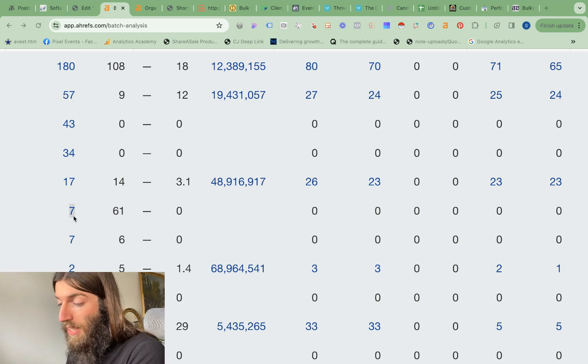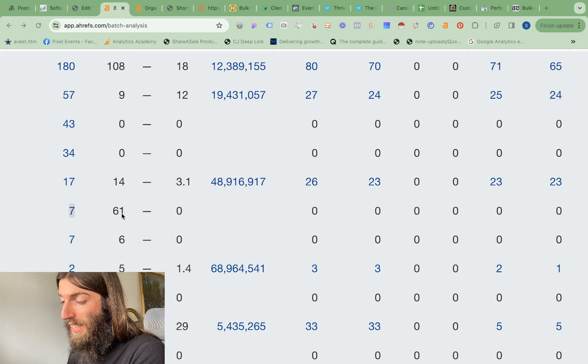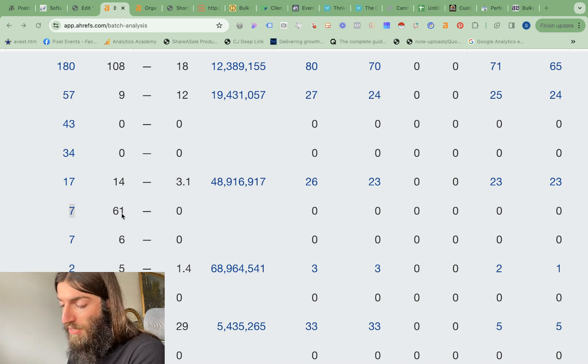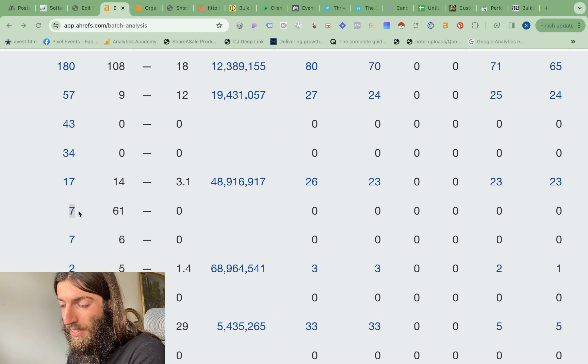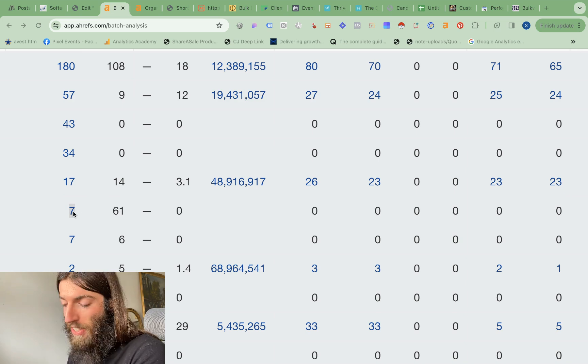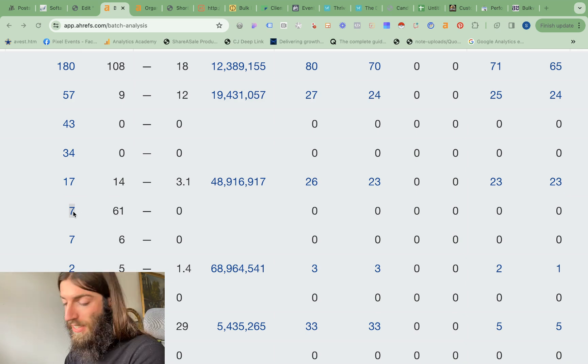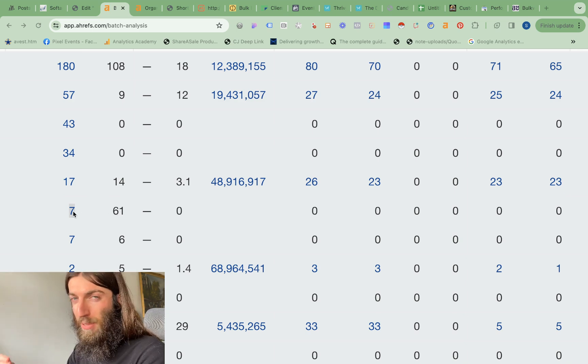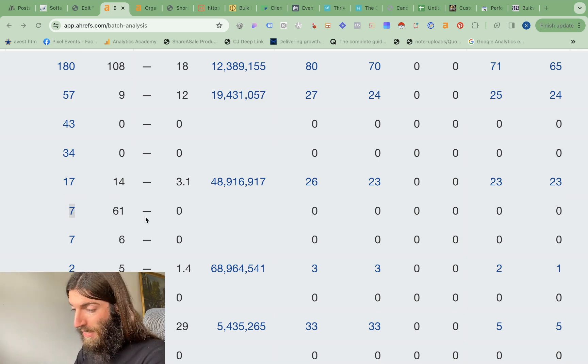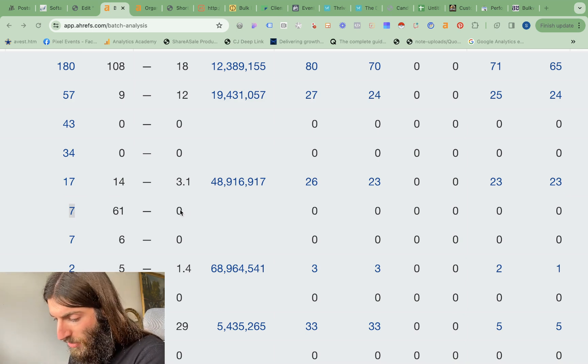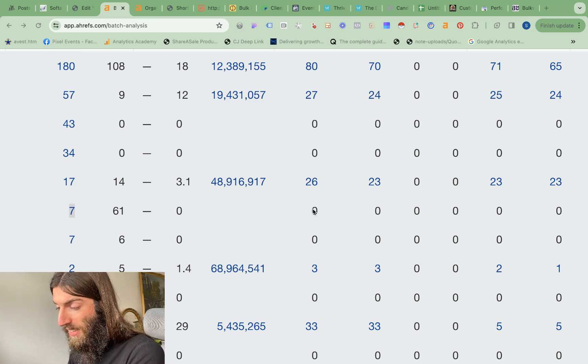Whereas in this case, we have the opposite. Our traffic is really high. In fact, the traffic is 10 times the number of keywords we're actually ranking for. And that tells us we're ranking pretty well for those seven keywords, even though we have zero DR and zero backlinks.